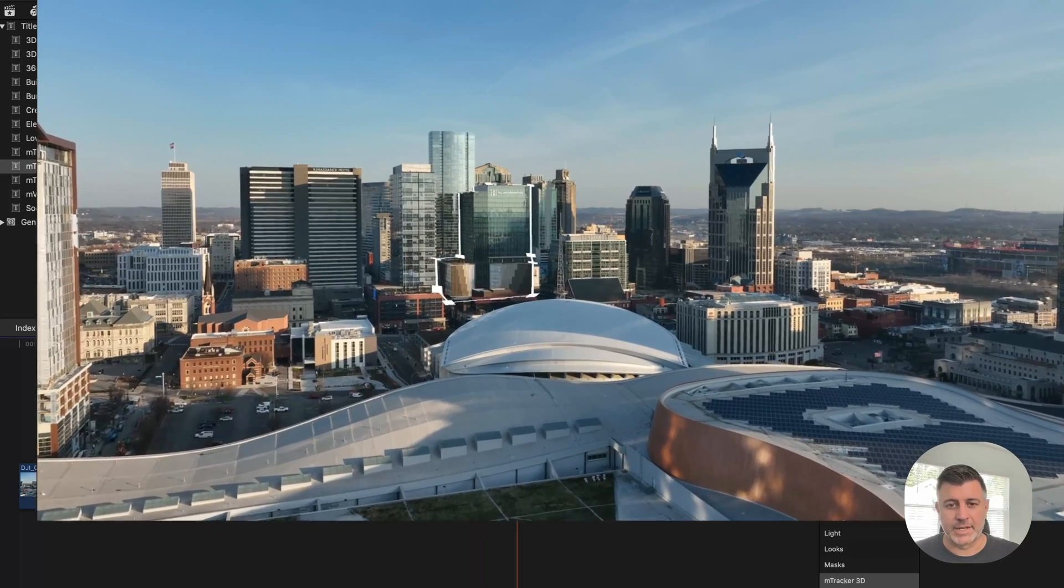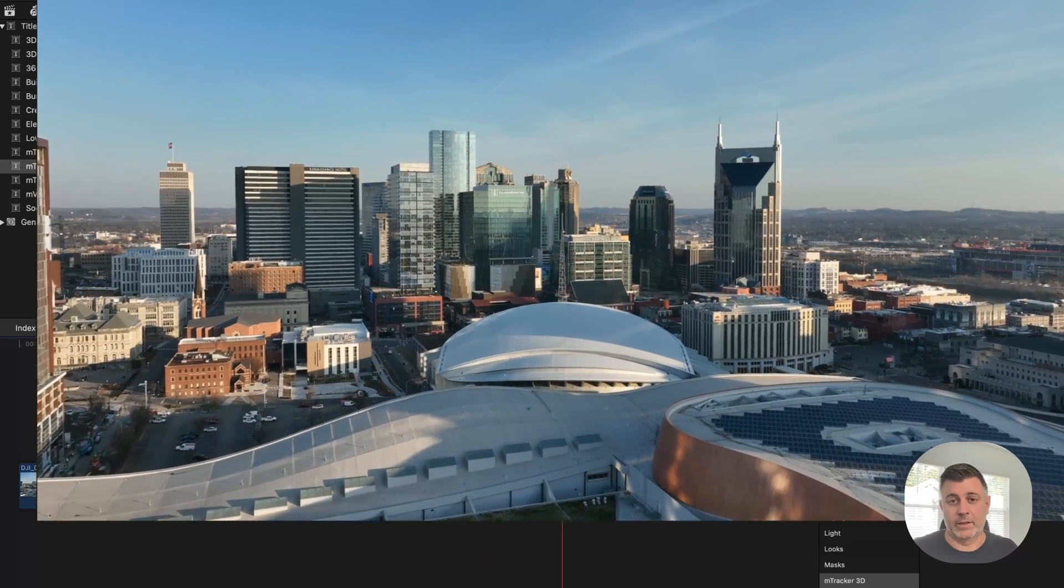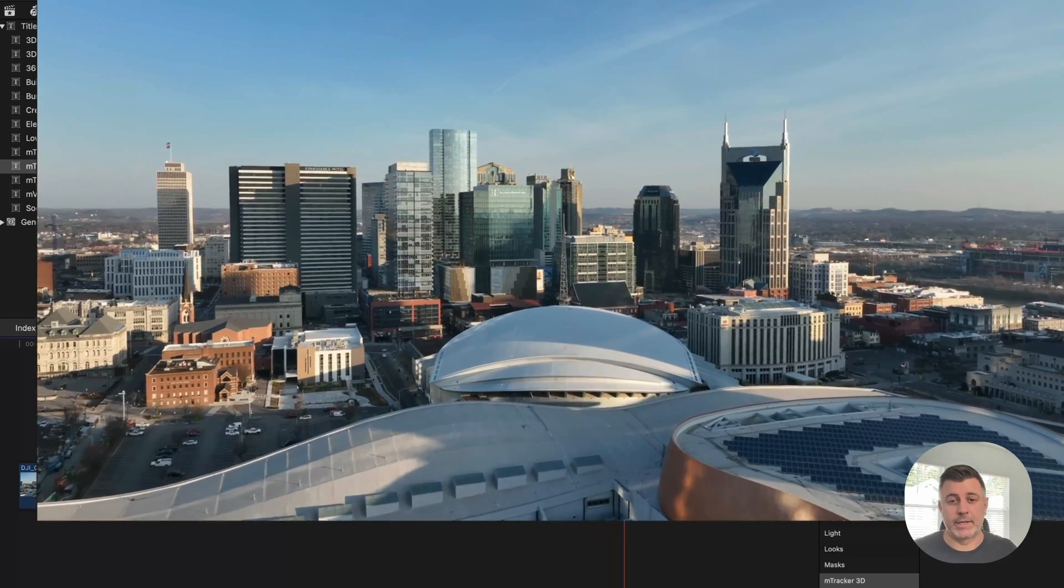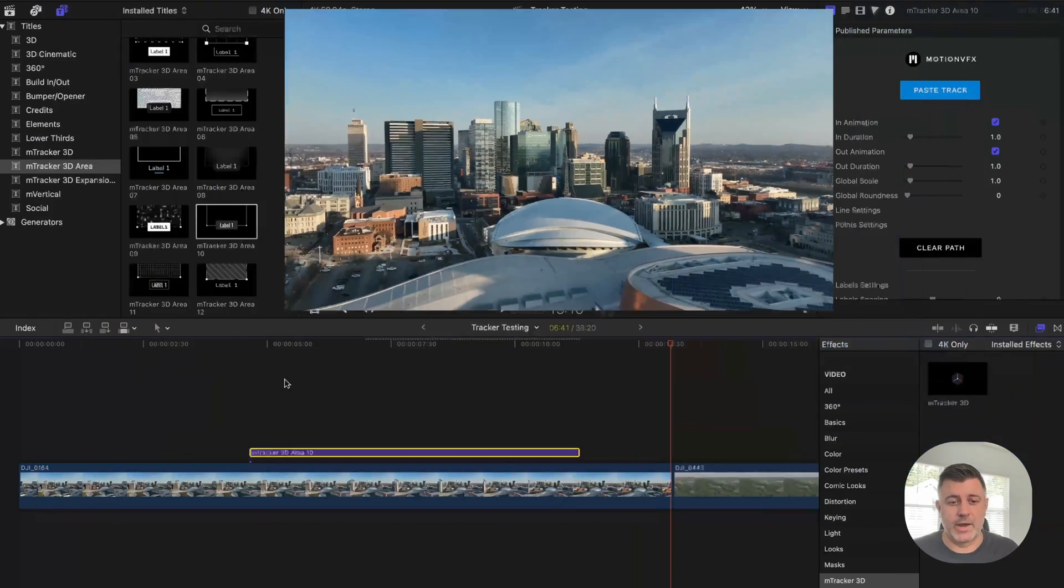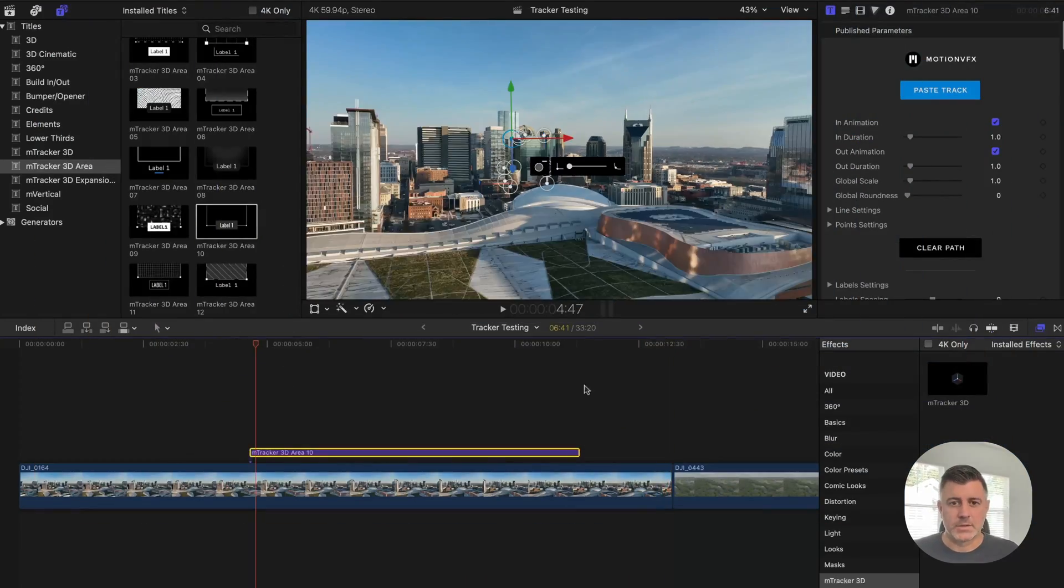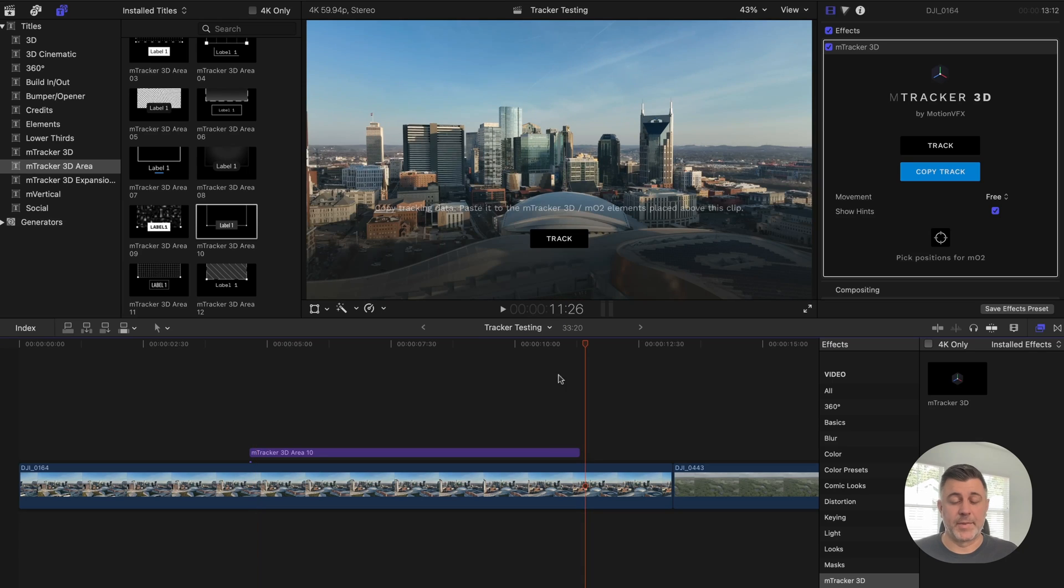So we're going to go back to fit and I'm literally just going to hit play. And as you can see, it's just tracking along with it. There's nothing else you have to do. So that's just the basics.